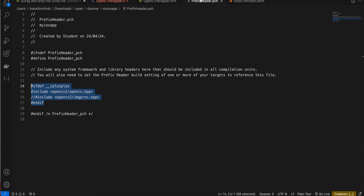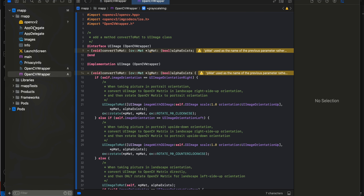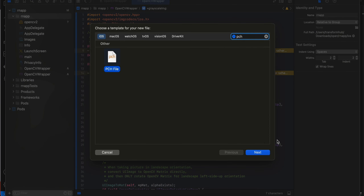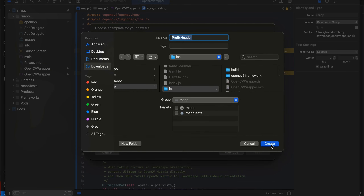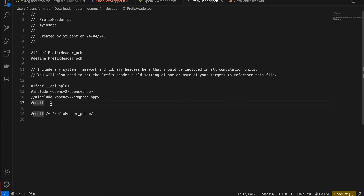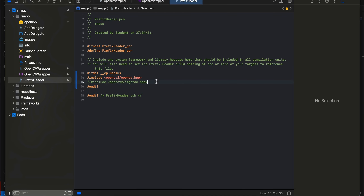Next we have to create a prefix header. I'll search for PCH, click Next, keep the name as is, and click Create. Inside the prefix header we'll paste this bit of code. According to my understanding, the prefix header is used for bridging communication between Objective-C++ and C++ — it binds everything together. That is my understanding; I could be wrong.